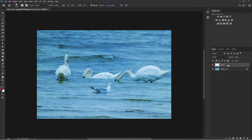Now with 'Current and Below' selected and the new layer active, I select the stamp tool, press Alt to define the sample area, and start painting — and you can see the seagull is getting removed.